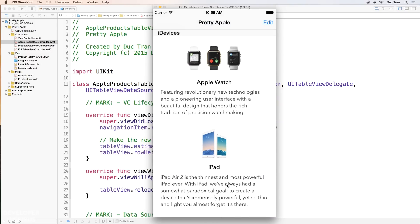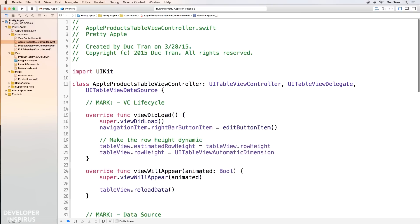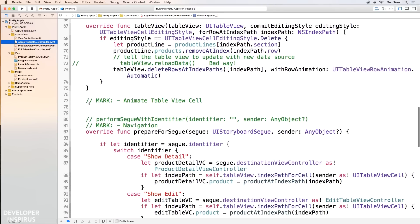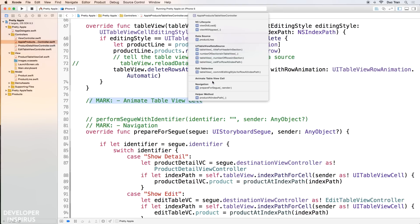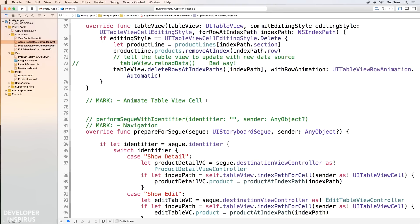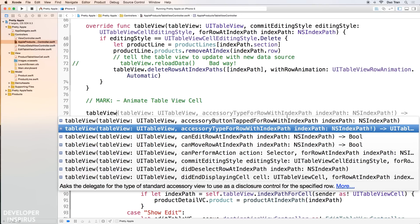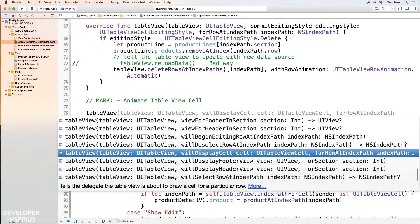Let's find out how to animate those cells to create a beautiful animation. I'm going to open up the Apple Products view controller, scroll down to the mark I have here called 'Animate Table View Cell,' and we'll do the animation code there. In order to implement the animation code, we have to implement a delegate method of UITableView, and that delegate method is `willDisplayCell` — specifically `tableView(_:willDisplayCell:forRowAt:)`.